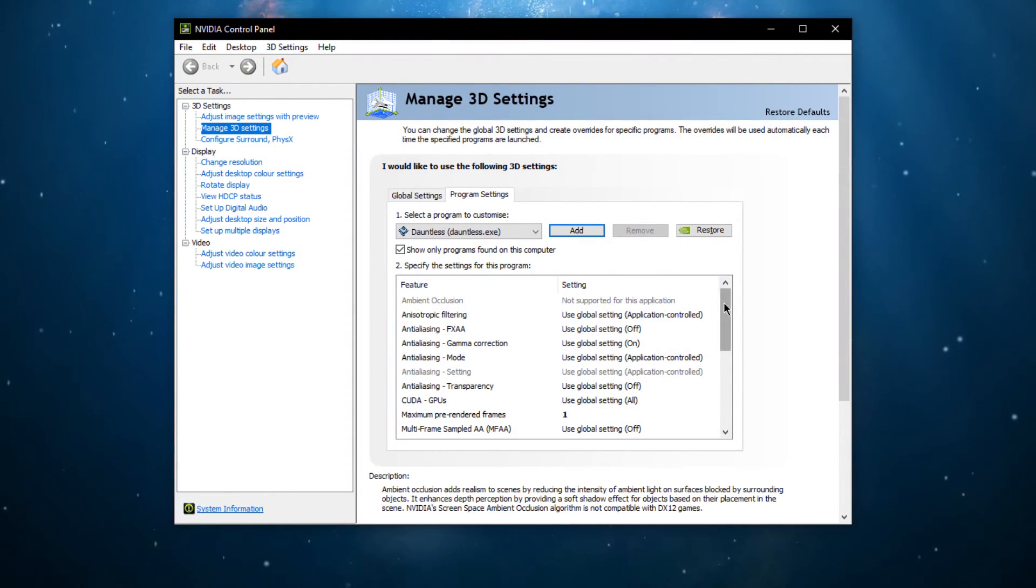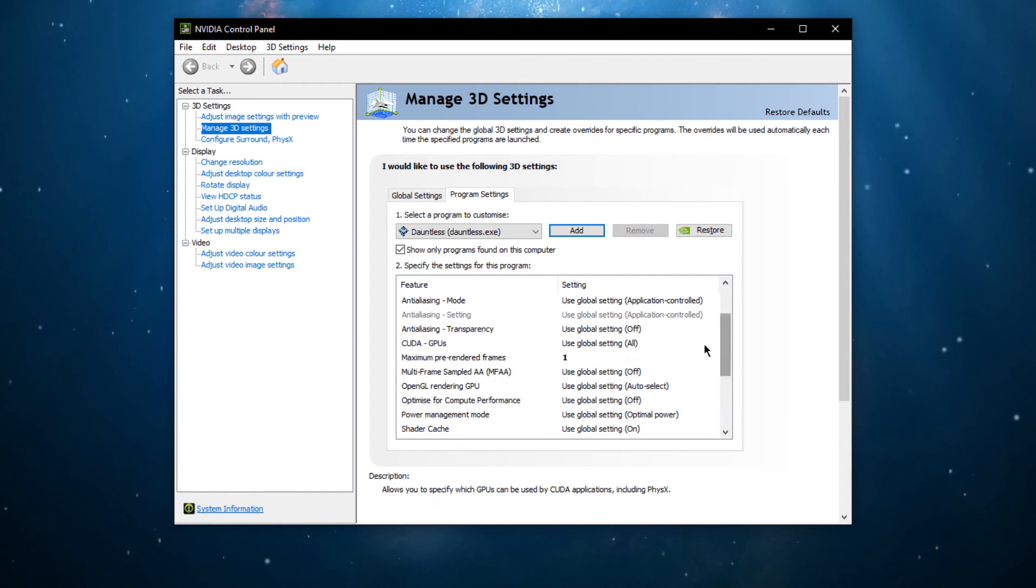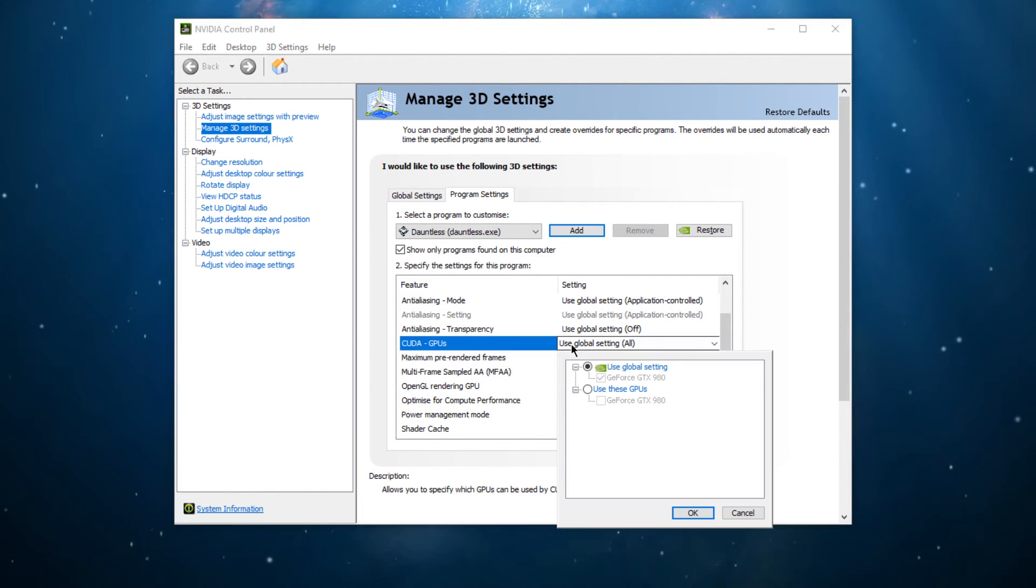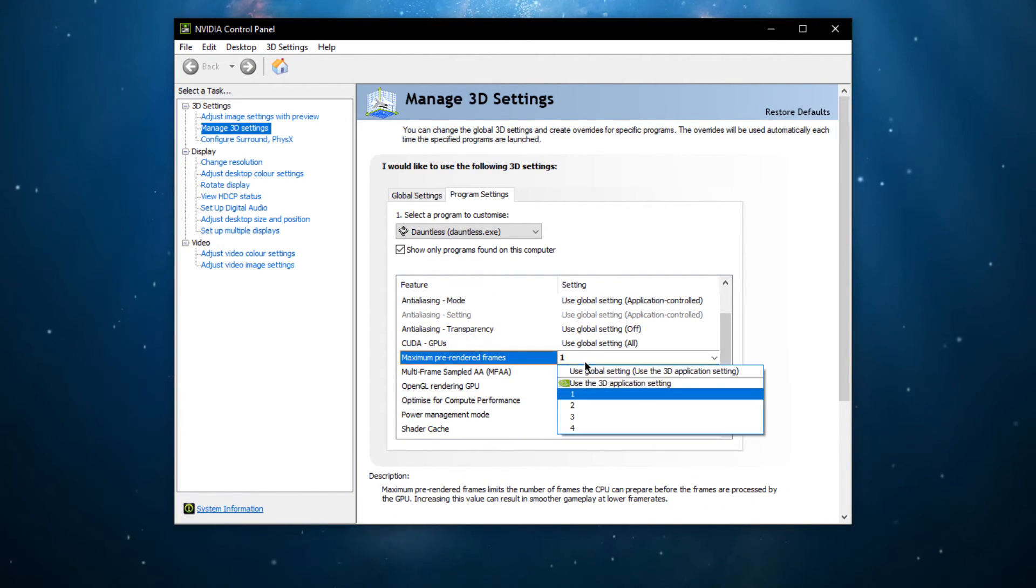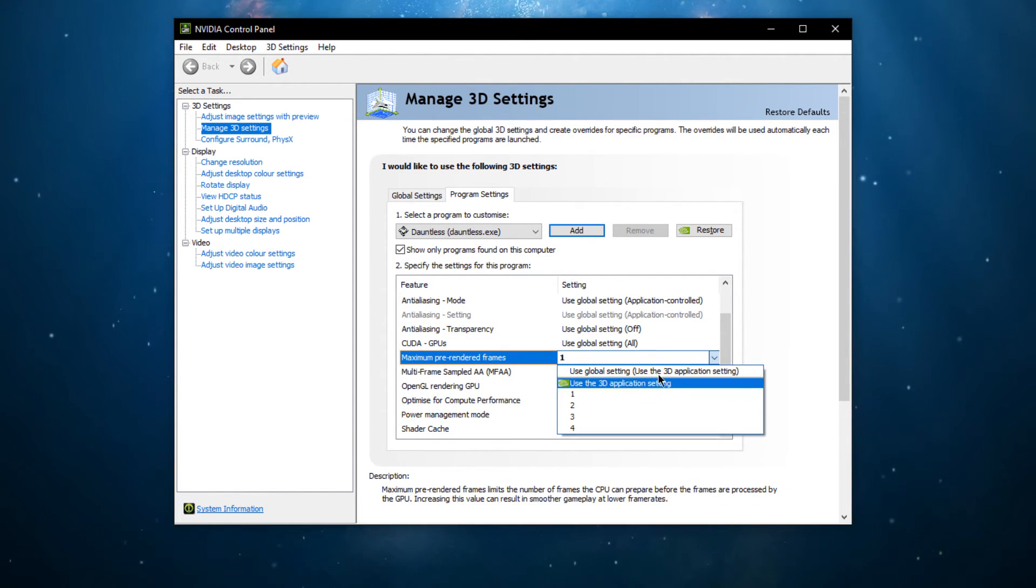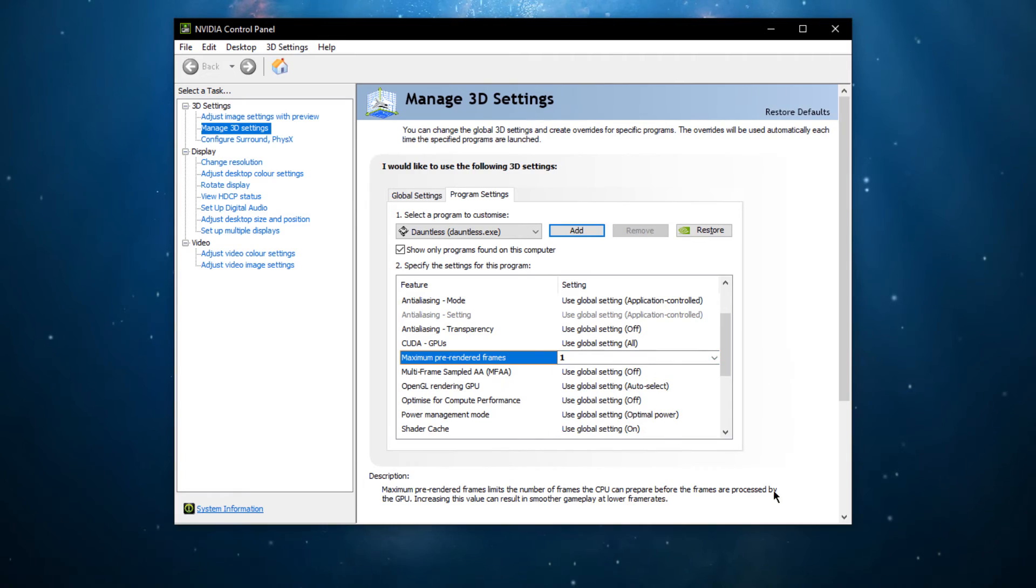In these settings, make sure that the CUDA is set to your graphics card and the maximum pre-rendered frame setting is set to 1 and apply your changes.